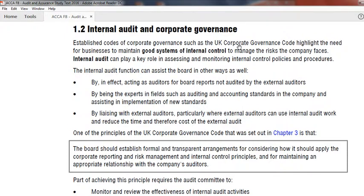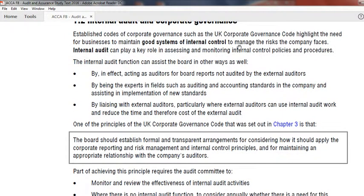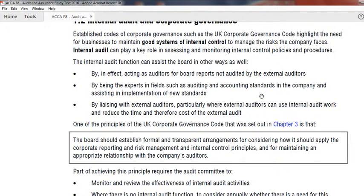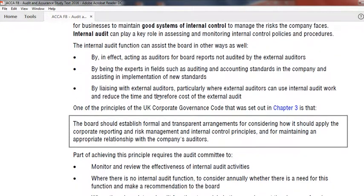Qualifications such as ICAW — which is also a CA of England — are relevant here. These professionals work as auditors but not as external auditors. They check the board reports, not audited by the external auditor. They are experts in the field of auditing and accounting standards, and they assist the accounting staff and management to implement new accounting standards.